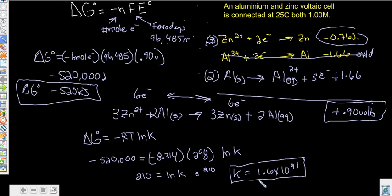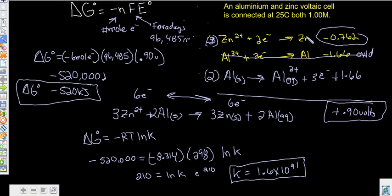With an equilibrium constant that enormous and positive, that tells you this reaction is going to proceed spontaneously all the way to total completion — there's going to be nothing left from the original. So we were able to find our voltage, determine which one was oxidation and which was reduction, find our free energy from it, and find an equilibrium constant that matches up to it.